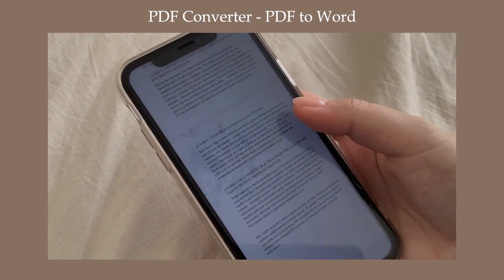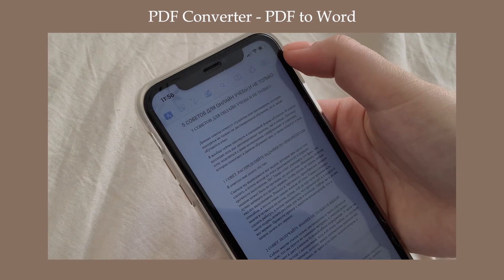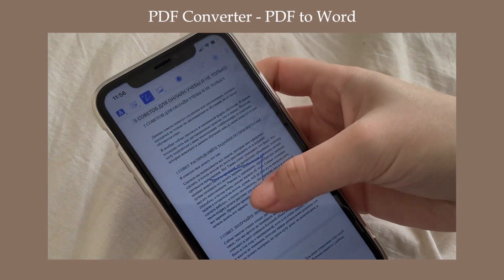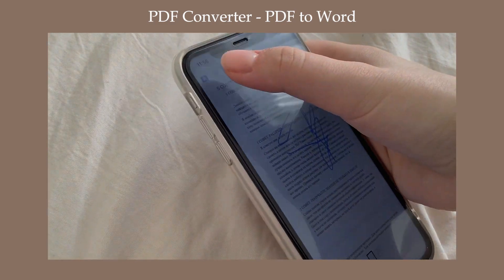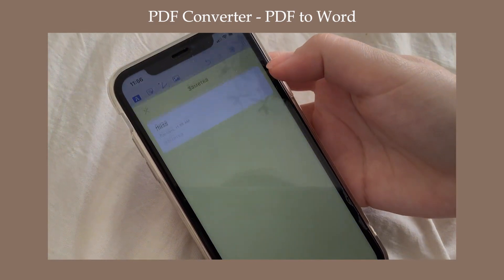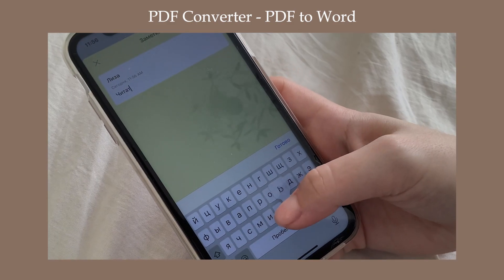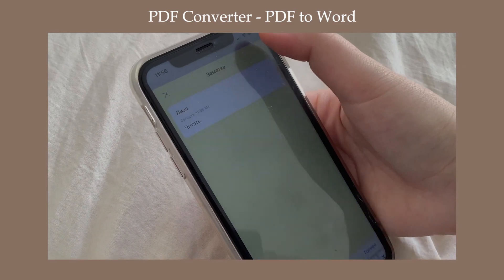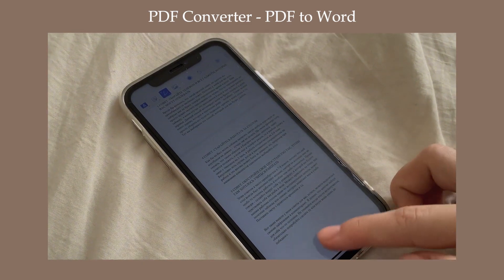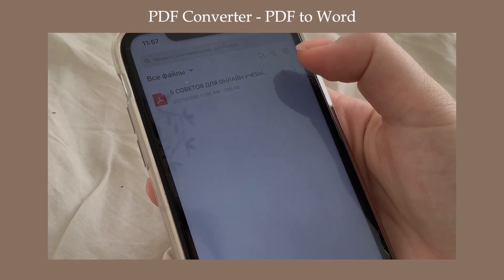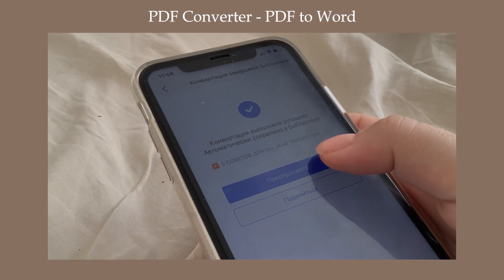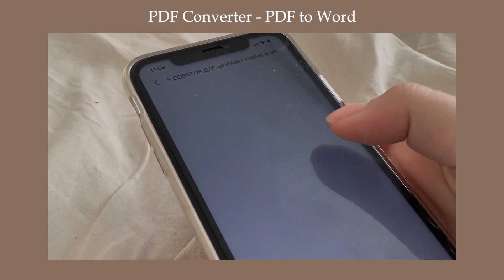Можно конвертировать в Word-овский формат, в изображение, даже в Excel, в презентацию. Это, кстати, очень удобно для тех людей, кто, например, задаёт какие-то презентации. Для учителя — если вы сделали их в Word или в PDF, то вы можете конвертировать в презентацию. Можно конвертировать в PDF — то есть Word-овский файл в PDF, презентацию в PDF и так далее.